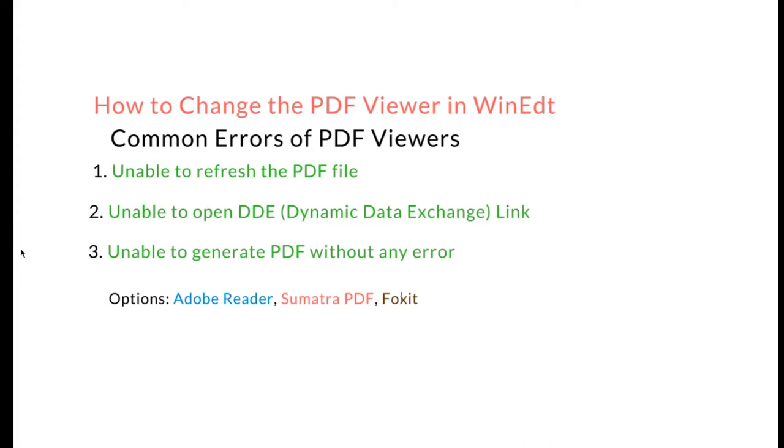In this lesson we will learn how to change the PDF viewer in WinEdit. When using the WinEdit editor for LaTeX, sometimes you want to change the PDF viewer for many reasons.